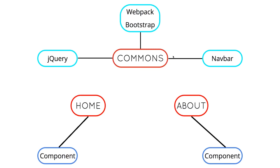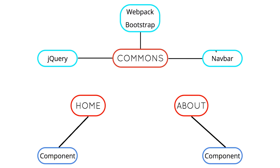So when we last left off, our bundle structure looked something like this. We had our two entry points with their own individual component bundles or modules, and then we had a commons chunk, which consisted of all this other stuff.